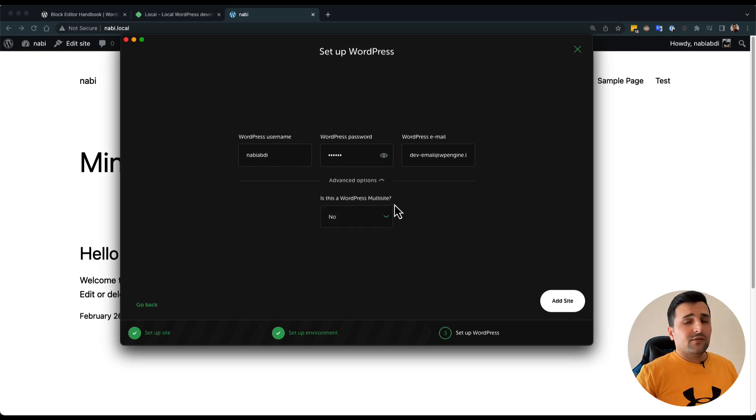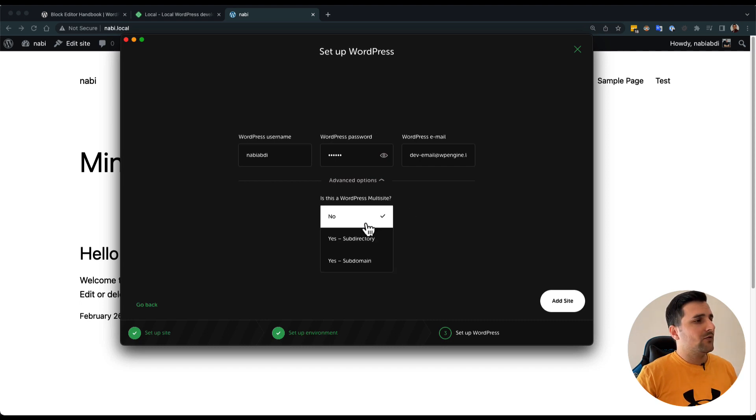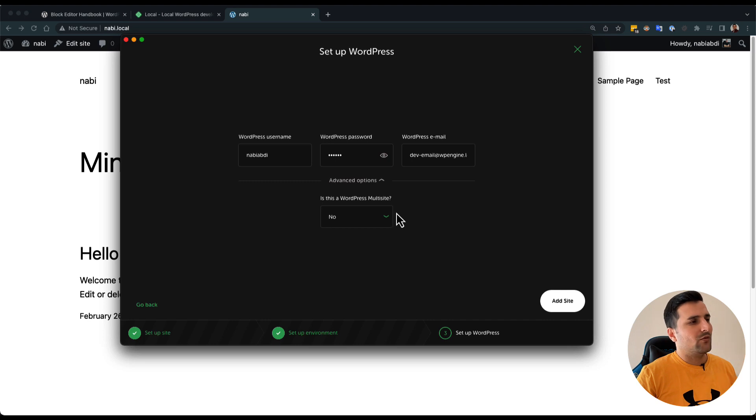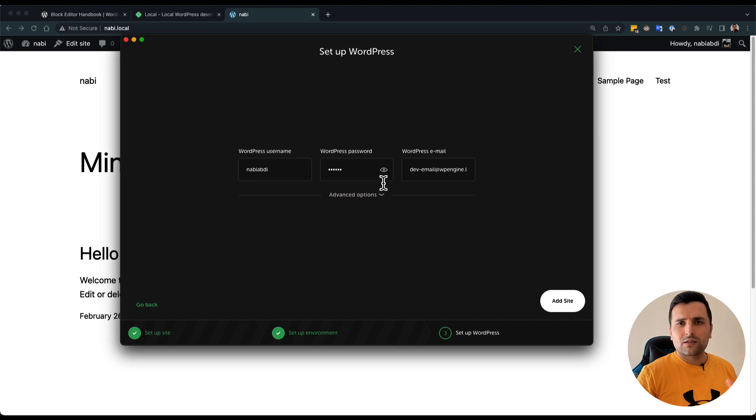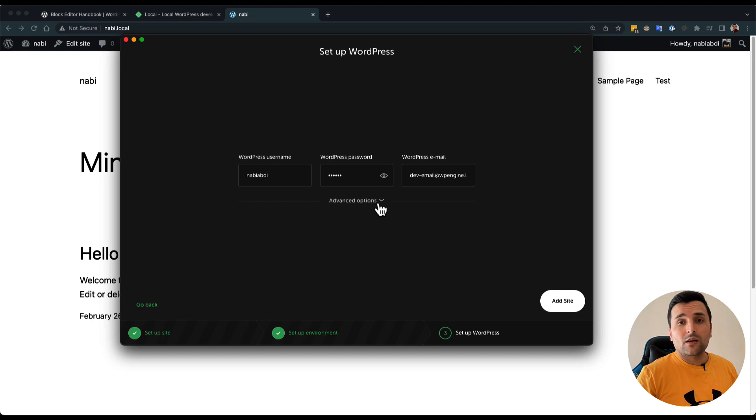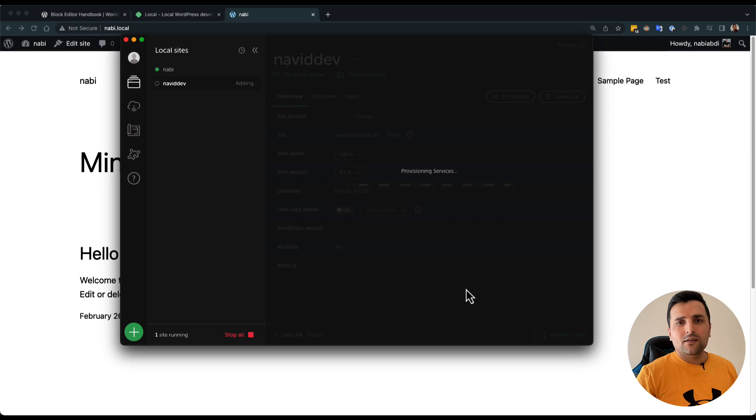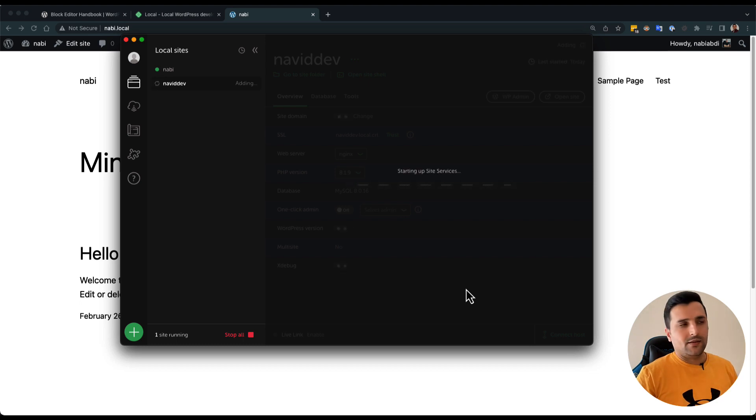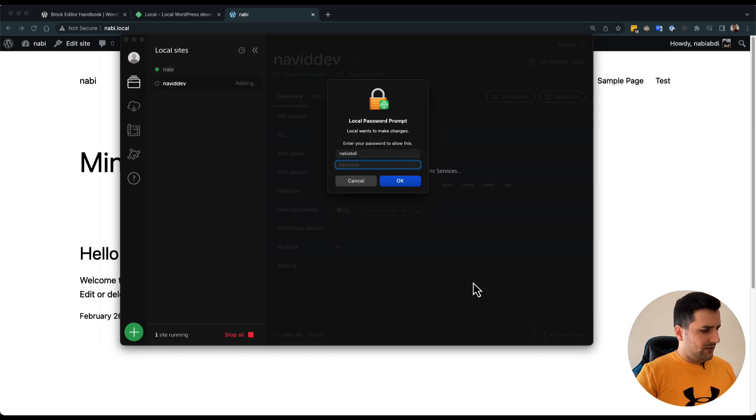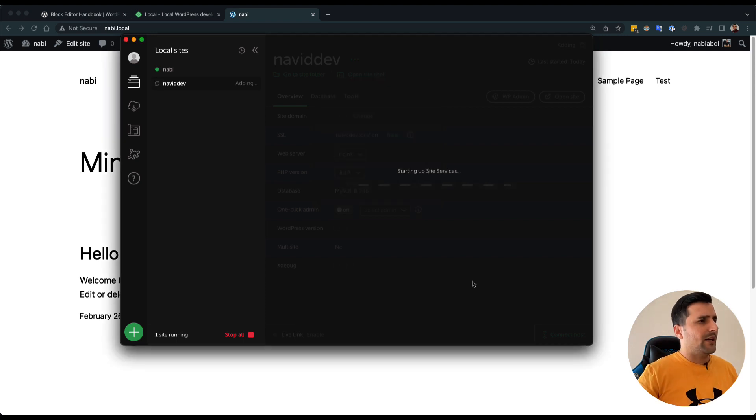Also, if you want to set up a WordPress multi-site, you can choose yes or no here. But for our purpose, we don't need a multi-site WordPress, so I'm going to add the site. As you can see, this is really easy, and you should just add your password here.